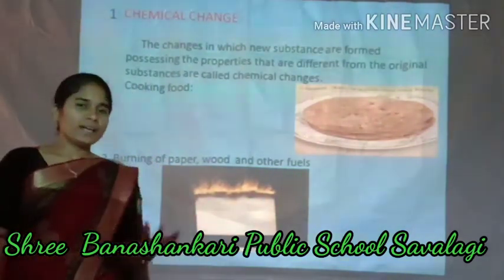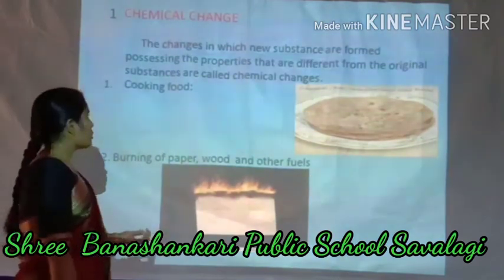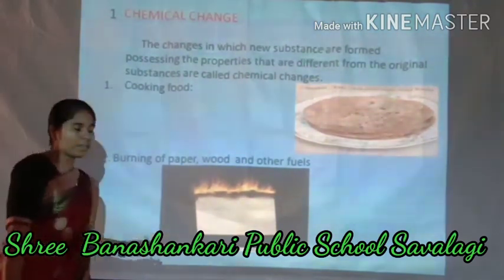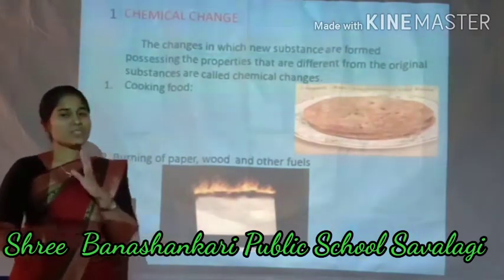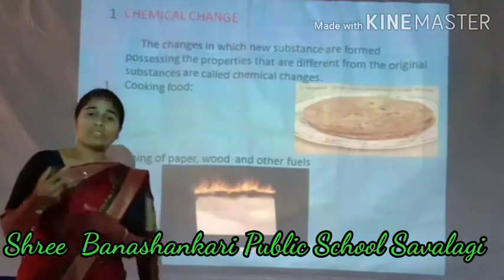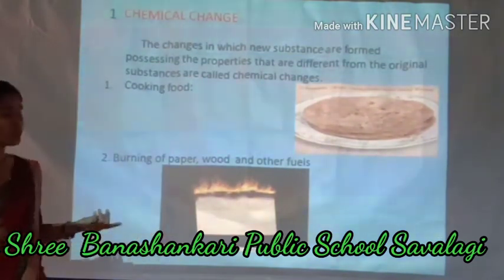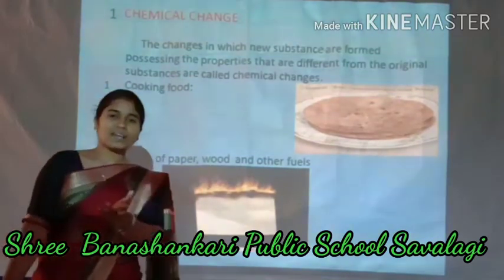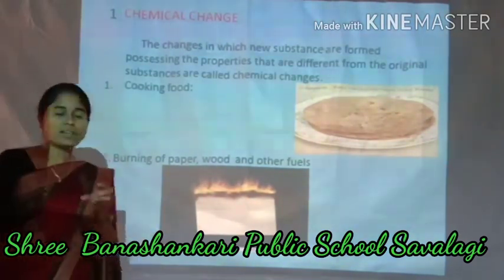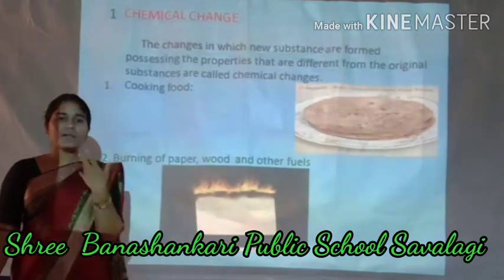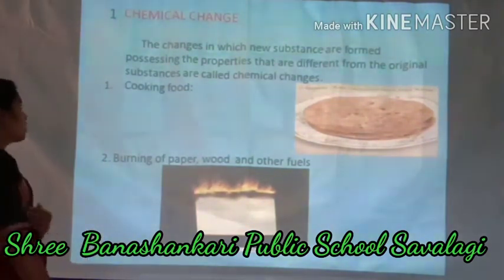Next we look at the chemical change. A chemical change is a change in which new substances are formed, possessing properties that are different from the original substances. In a chemical change, the chemical composition of the substances changes. The original state is changed and the final state is different — the chemical composition changes.